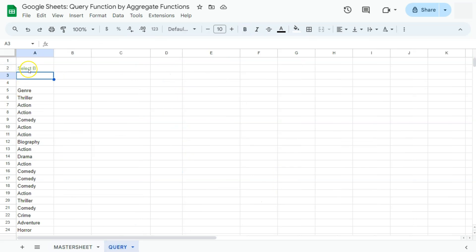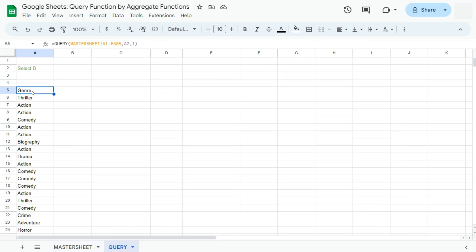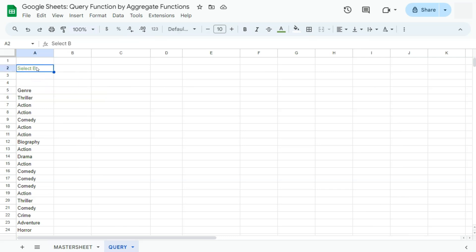On my second sheet right here, I have created a query function which would reference this cell right here. Having this separate cell with our query within our query function would definitely make it easier for us to edit our formula or to edit the query itself. We can easily edit to make it easier for me to demonstrate these functions.